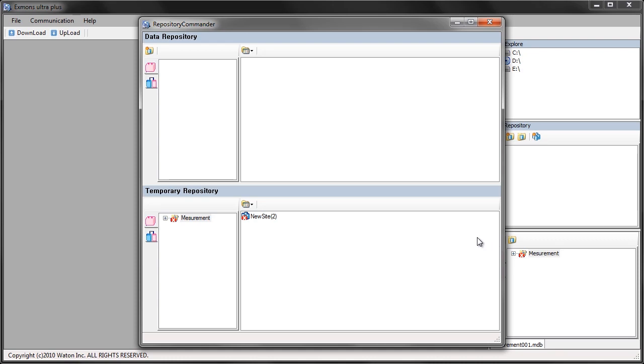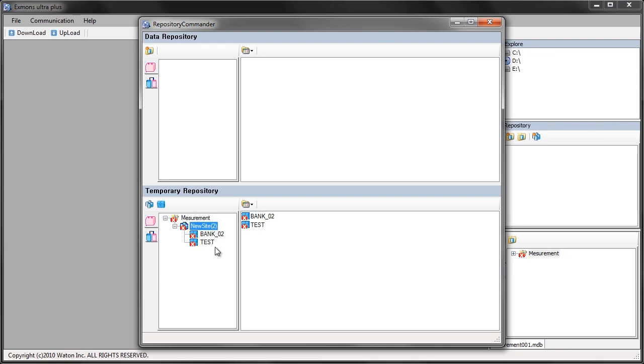On the bottom here is your temporary repository. This is the data that you'll lose if you close the program out. There's a generic group here and you can expand this down to a generic site. In this site are the two banks that I uploaded.